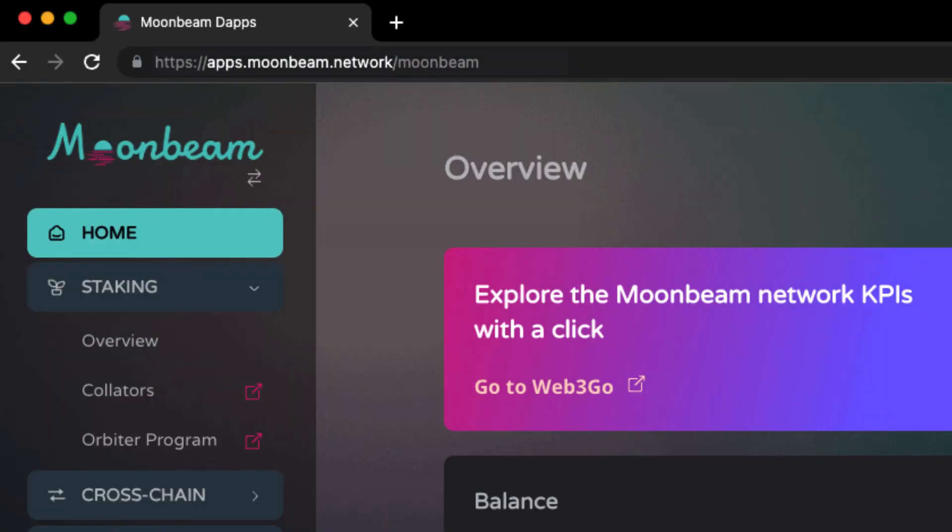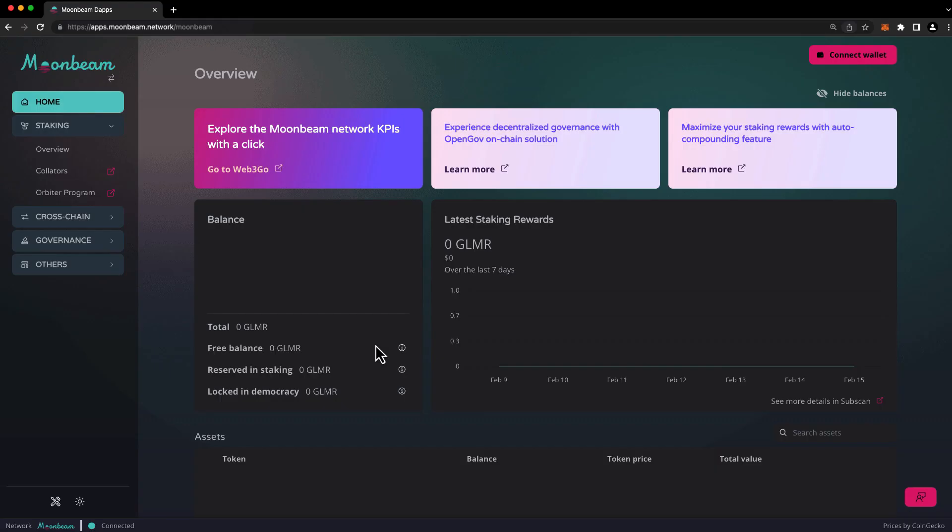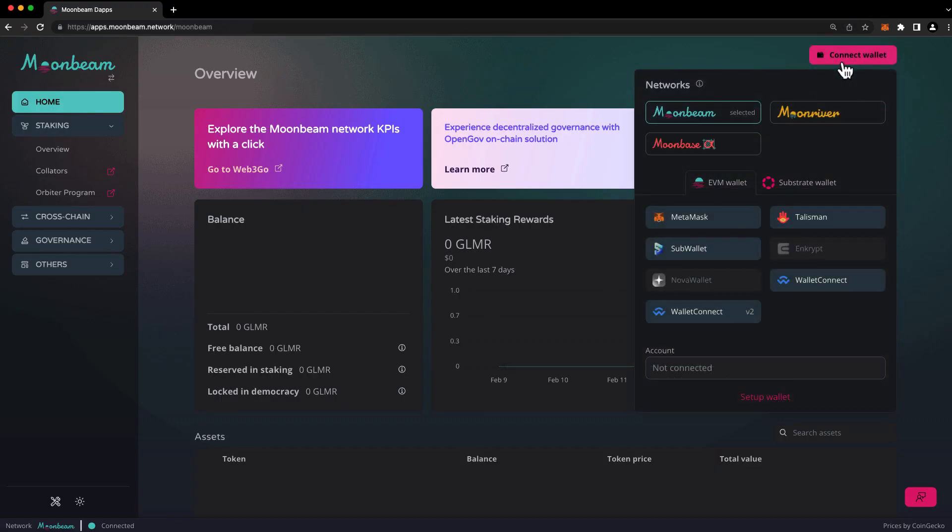To get started, head to apps.moonbeam.network/moonbeam. Then press Connect Wallet in the upper right-hand corner, and you'll be prompted to select a network and a wallet.